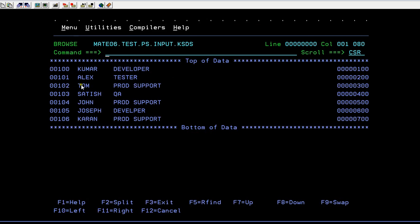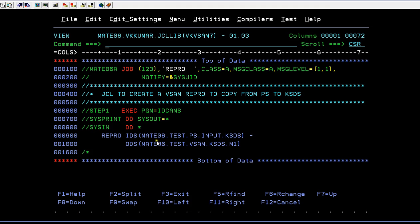You know that KSDS has a data component and index component. That means all this entire data should be stored in the data component, and the key data should be stored in the index component. Now we will try to submit this job.